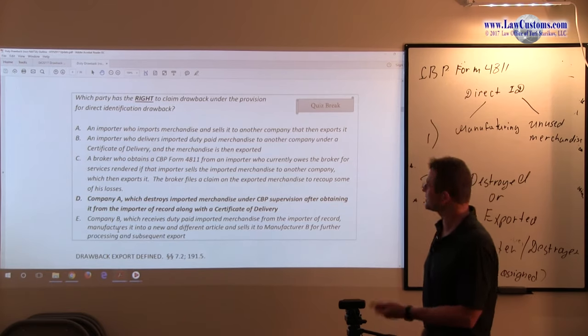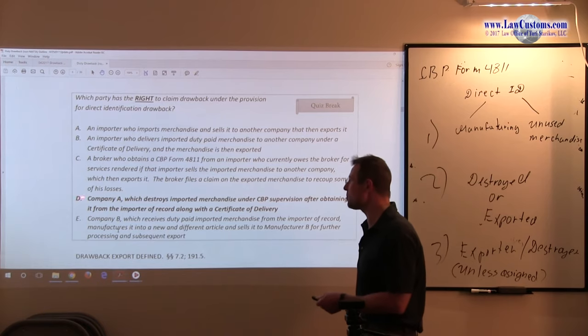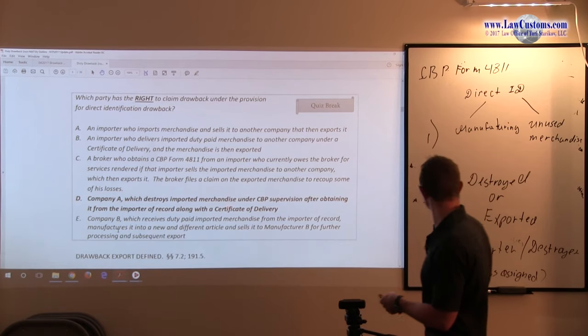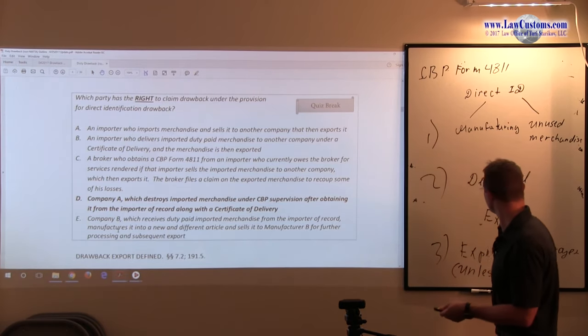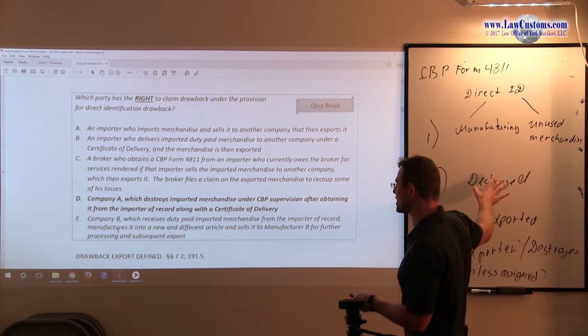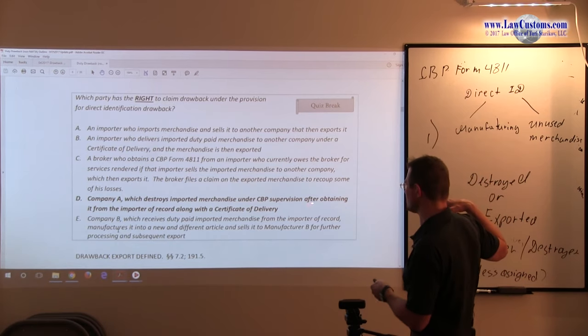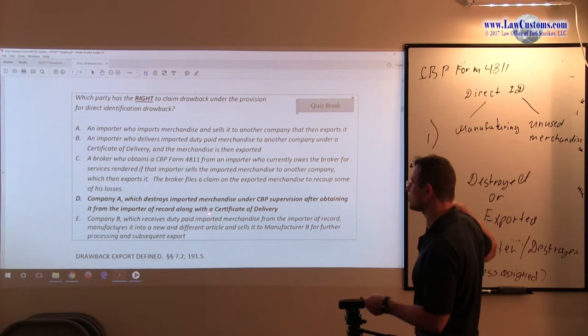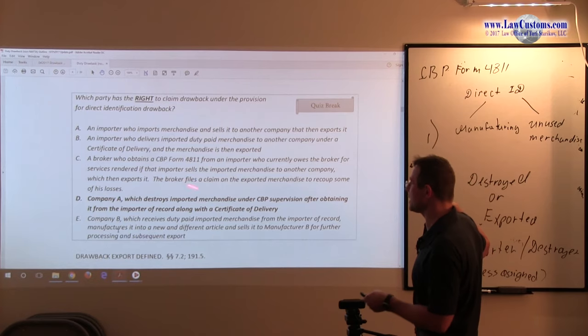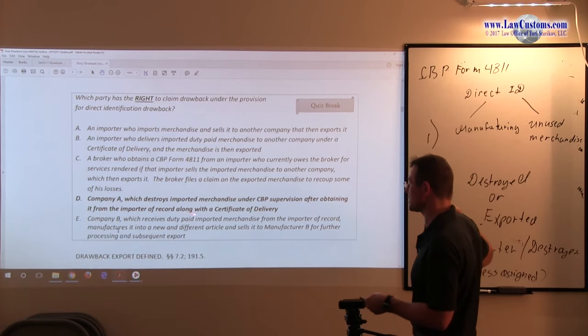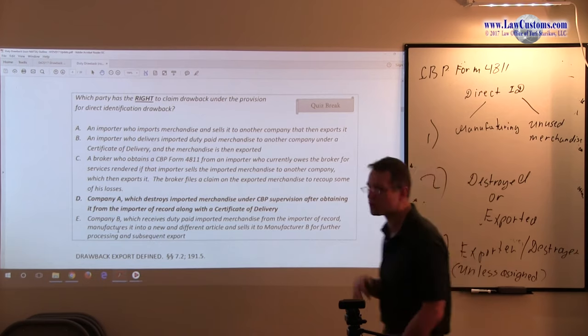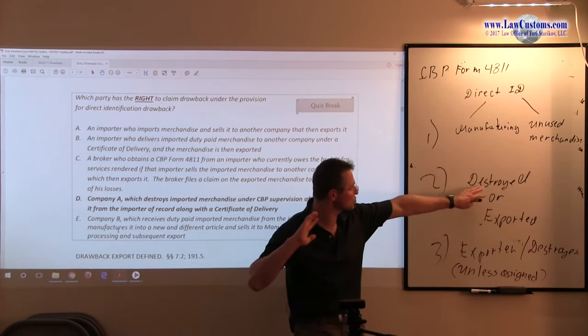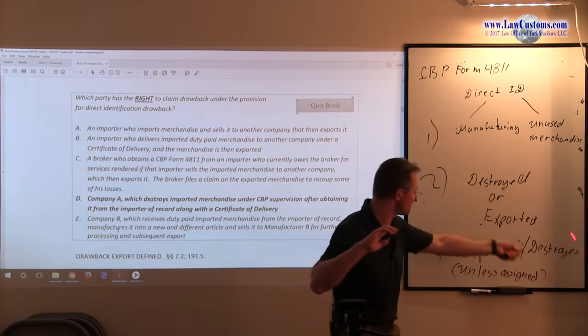Going to D. Company A which destroys the... We have Company A. We have a fact of destruction under CBP supervision after obtaining from the importer of record along with the certificate of delivery.